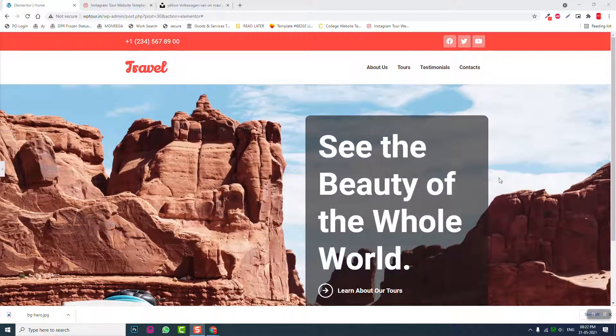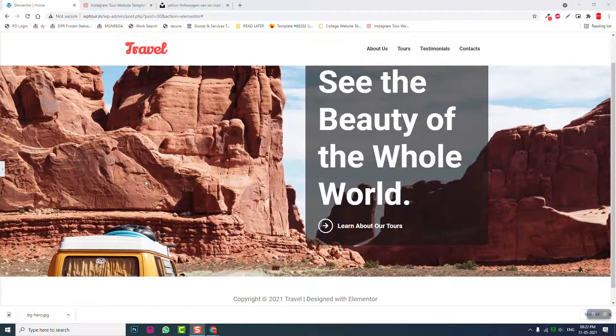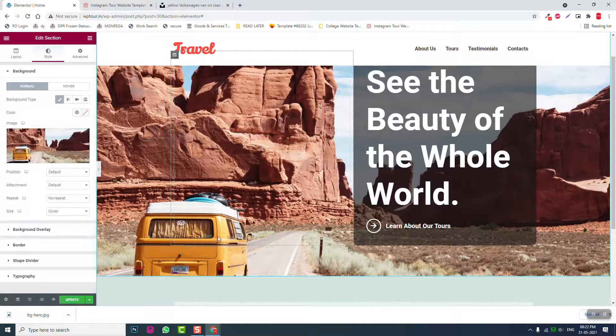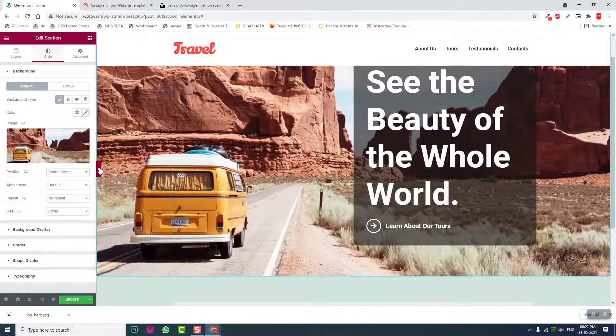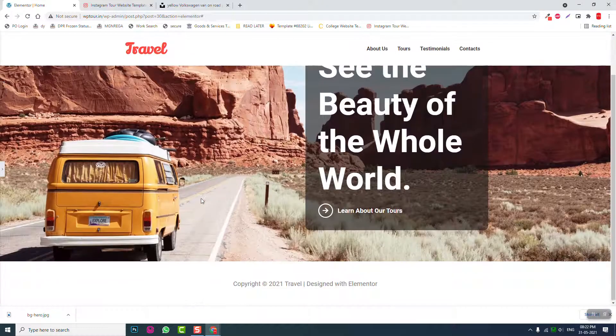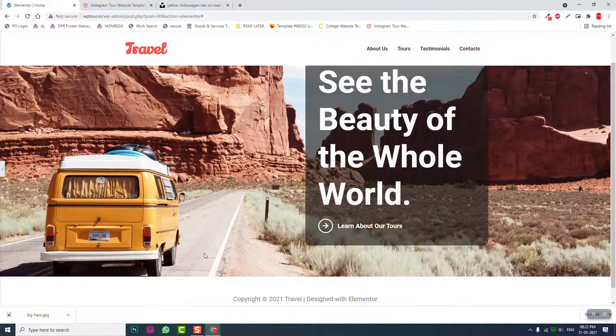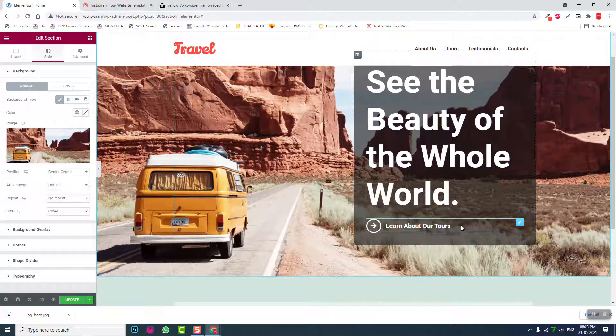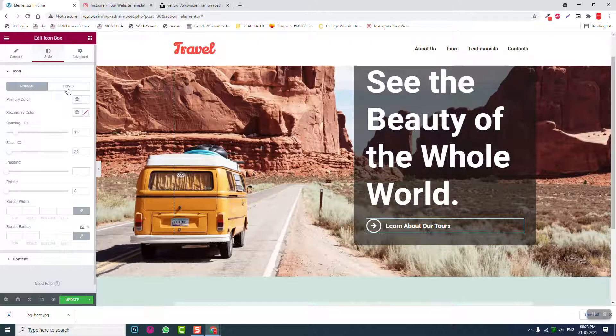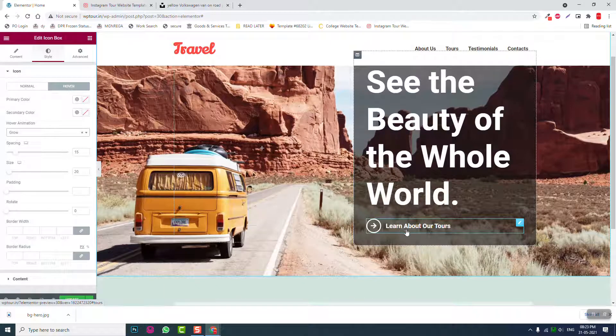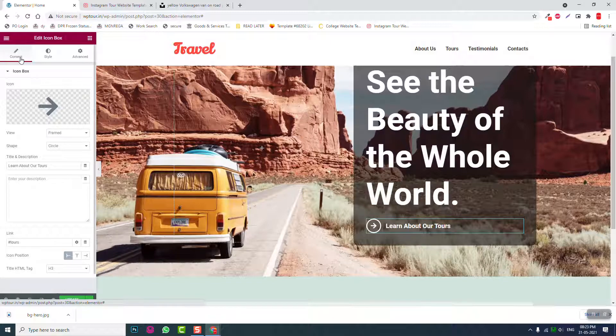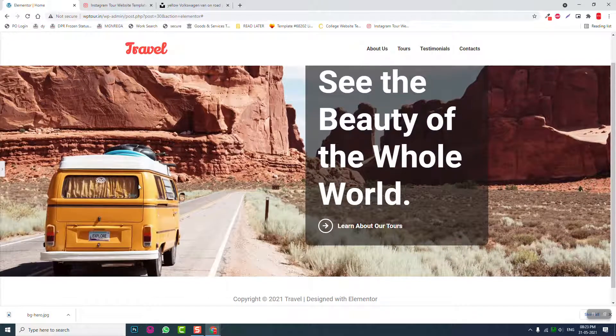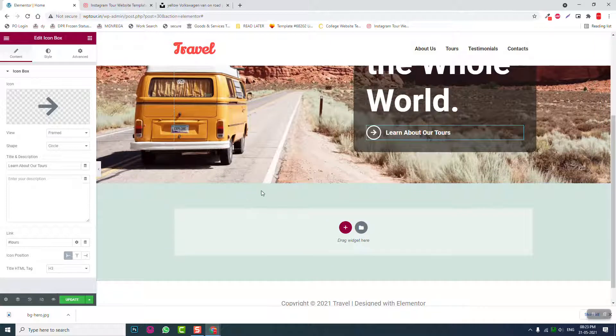Let's adjust the background image position. I cannot see the image clearly so let's position center center like this. Okay it is better. For the icon there is hover setting, there is even hover animation, but for the title there is no hover options. That's regrettable.